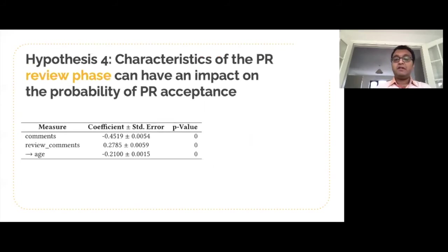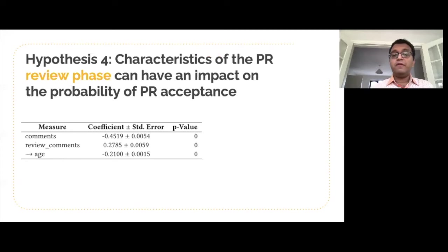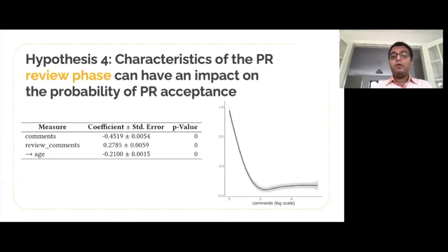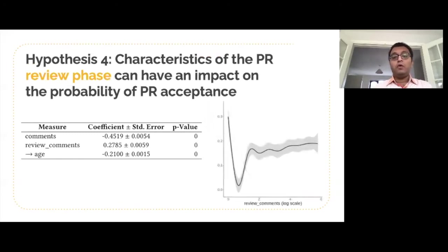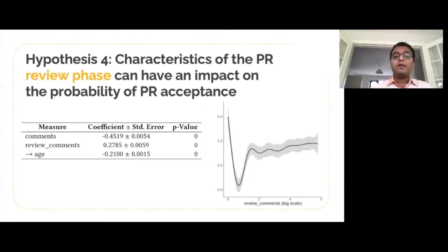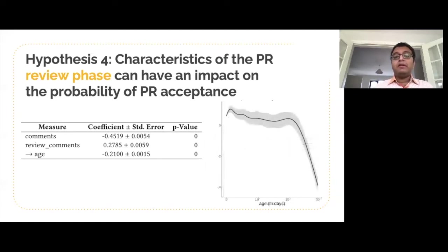The number of discussion comments, code review comments, and the age of the pull request — another variable we introduced — are the characteristics of the pull request review phase and all of them are found to be significant. Pull requests with fewer discussion comments are more likely to be accepted. Zero code review comments are great; one or two seem to be bad, and more comments seem to be kind of okay in terms of getting a pull request accepted. The probability of a pull request getting accepted drops slightly with age and we can see a sharp drop after around 25 days.